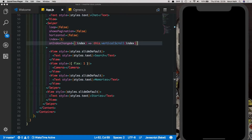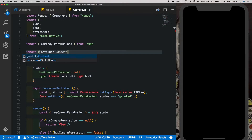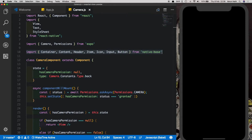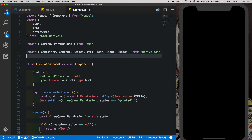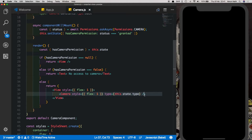Now let's style the camera screen. In camera.js we'll start by importing from NativeBase: Container, Content, Header, Item, Icon, Input, and Button — we'll be using all of these. We also need a couple of icons from Material Community Icons, which are provided by Expo. Let's import MaterialCommunityIcons from 'react-native-vector-icons/MaterialCommunityIcons'. First, let's create our header inside the camera component.